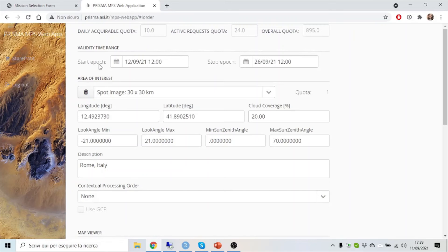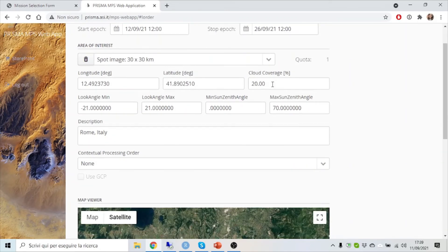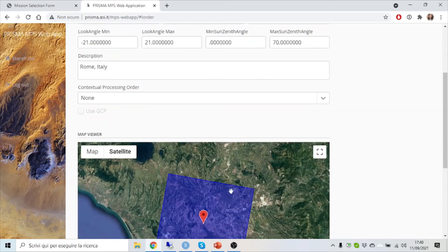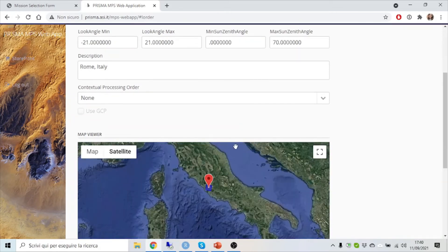By selecting a start and stop epoch, a maximum cloud coverage, a minimum and maximum sun zenith angle, and of course the area you are interested in.